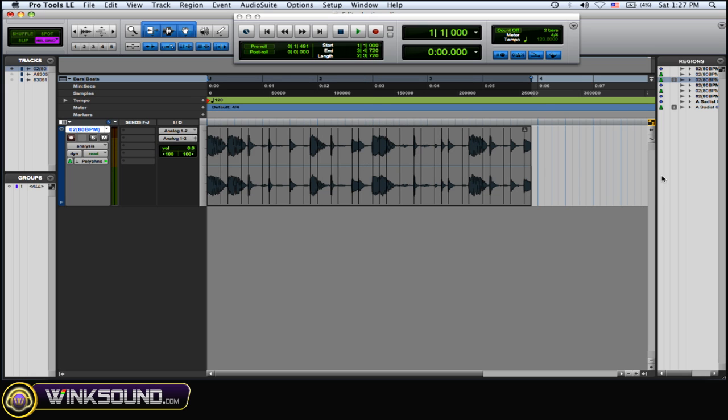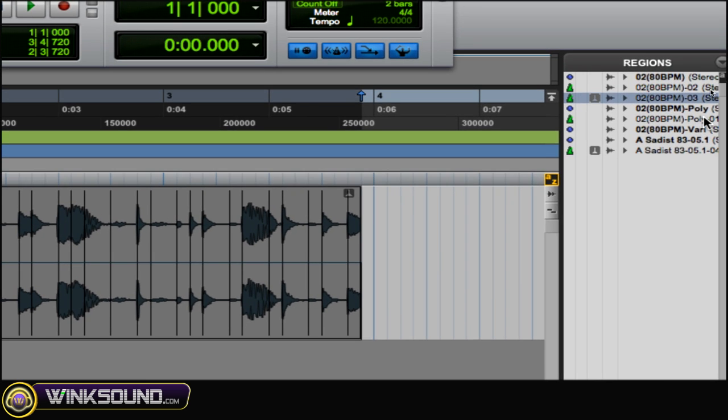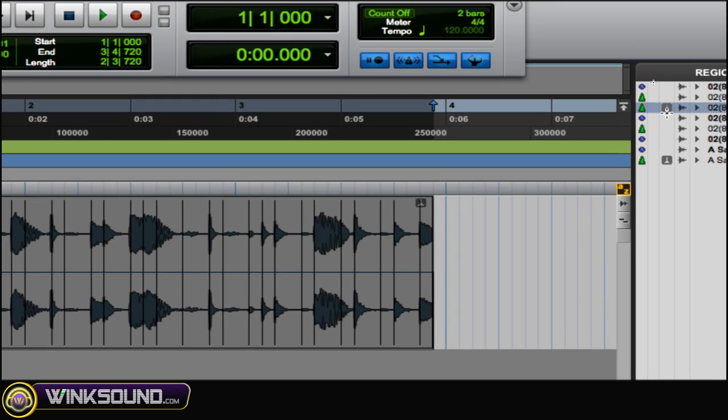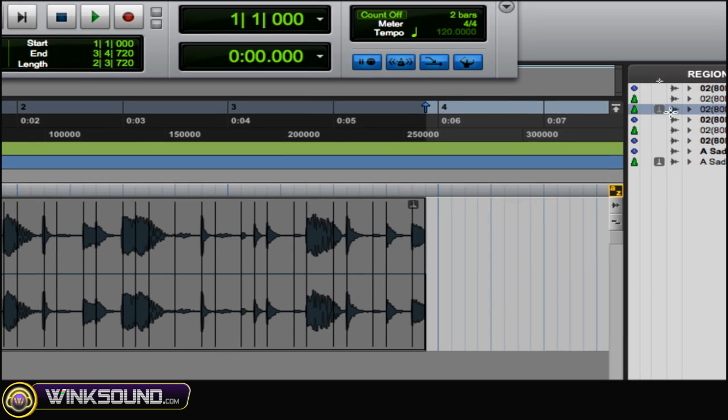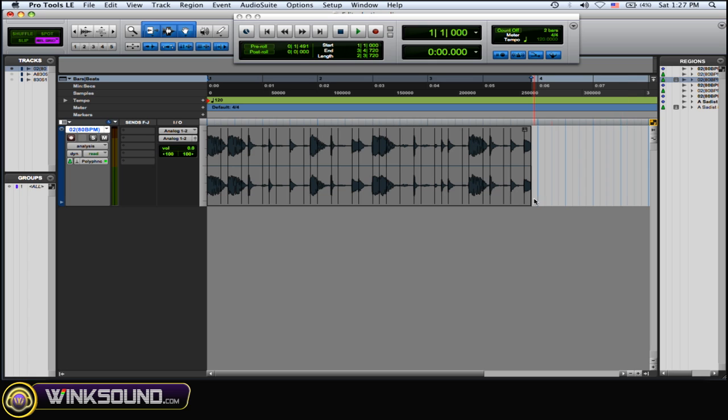And one thing, when you're working with Elastic Audio in your Regions menu, as you can see, the file that I'm working on has the little Elastic Audio icon. So you know that that file is in use with the Elastic Audio.